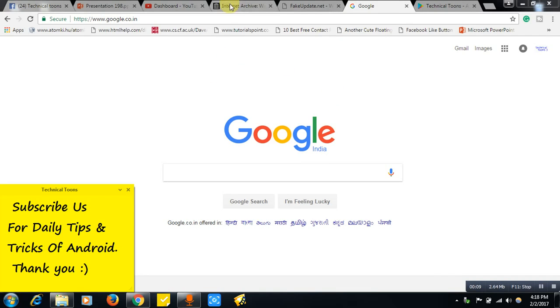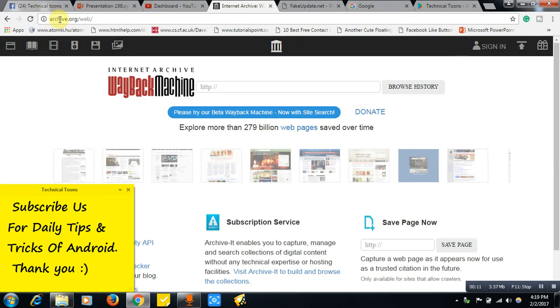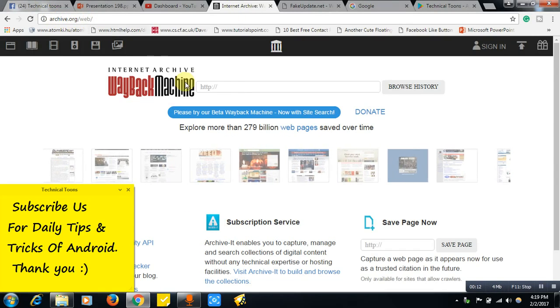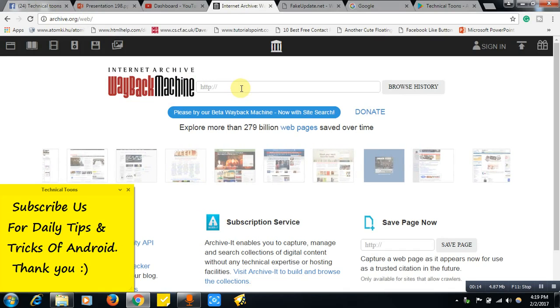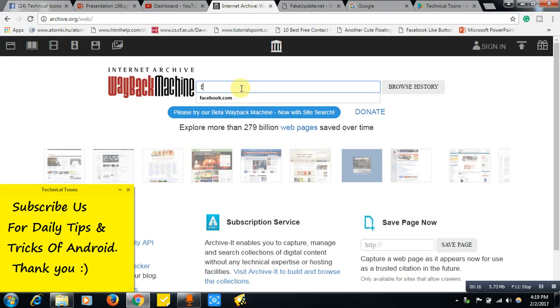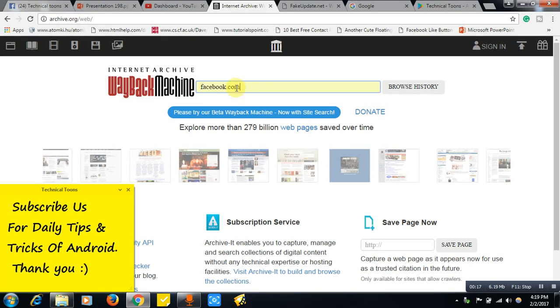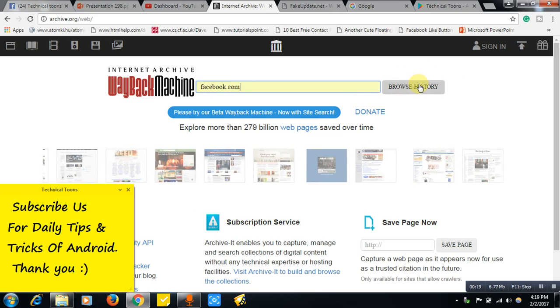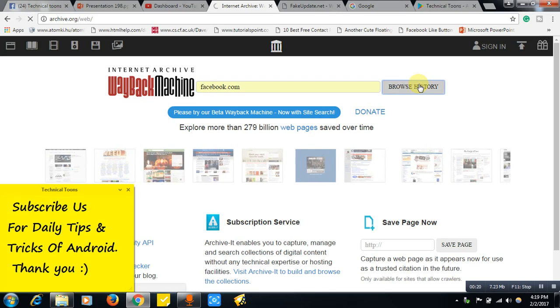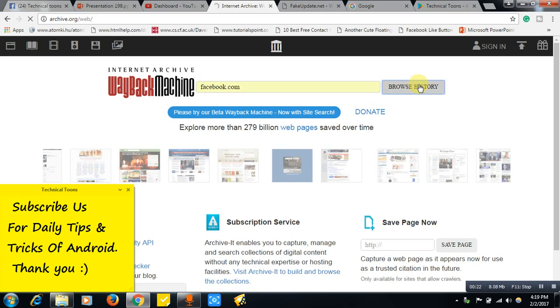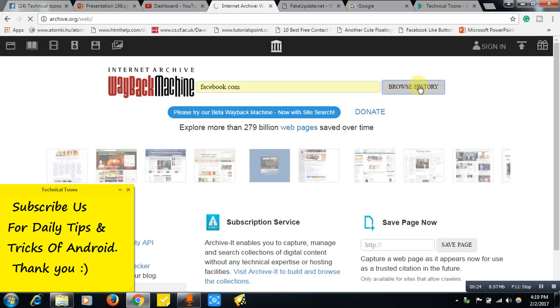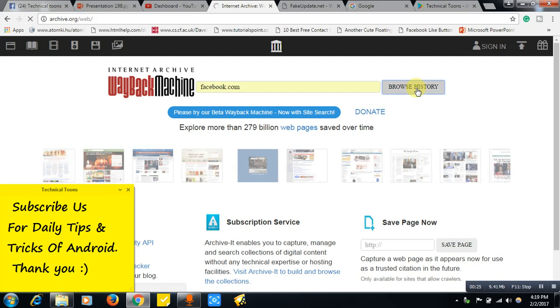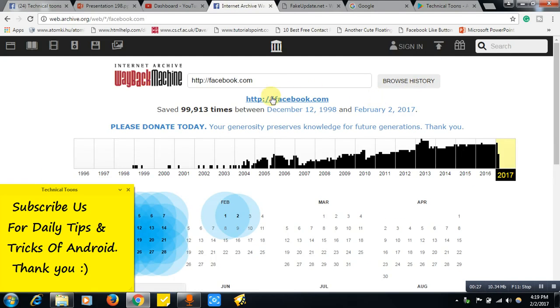For example, see this is archive.org website. Now let's search for Facebook over here, facebook.com, and click on browse history. By using this website you can know the complete details of any website. See it has started in December 12, 1998 and it's still live today, February 2nd, 2017.